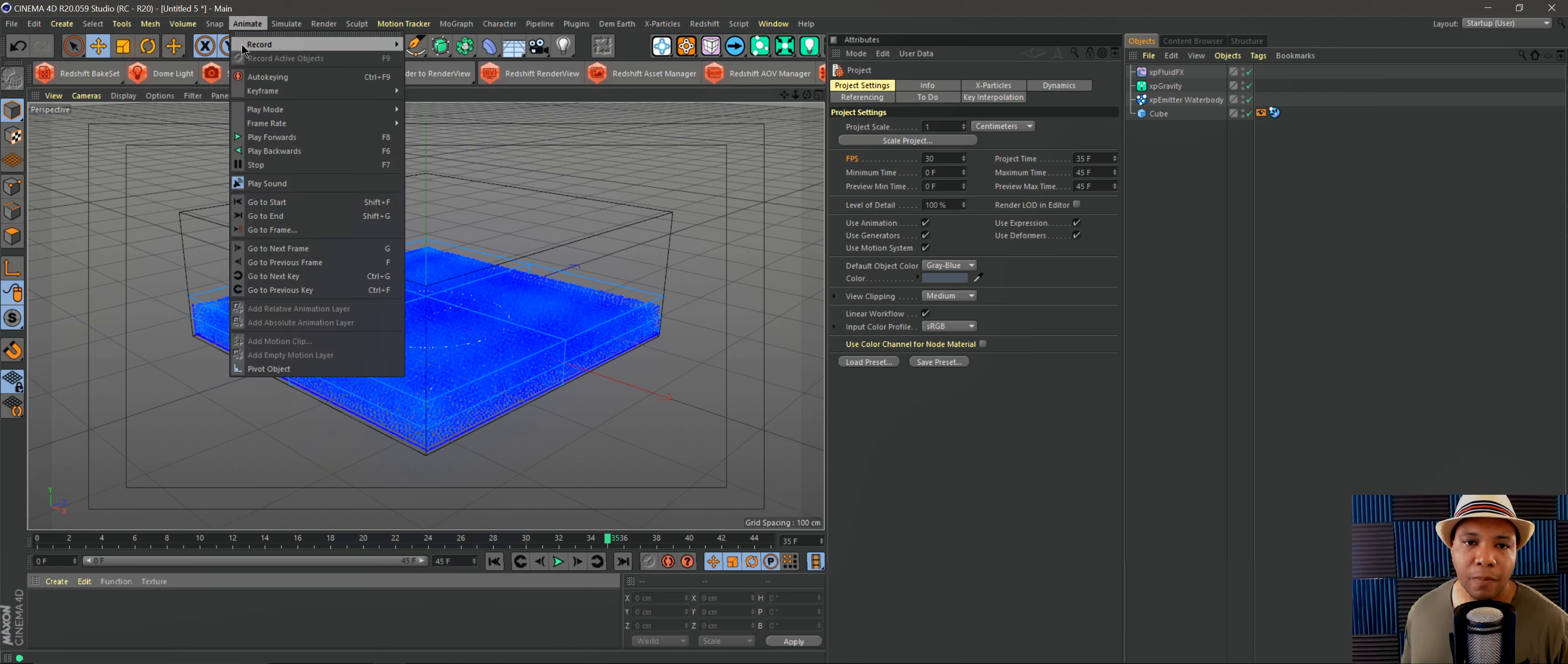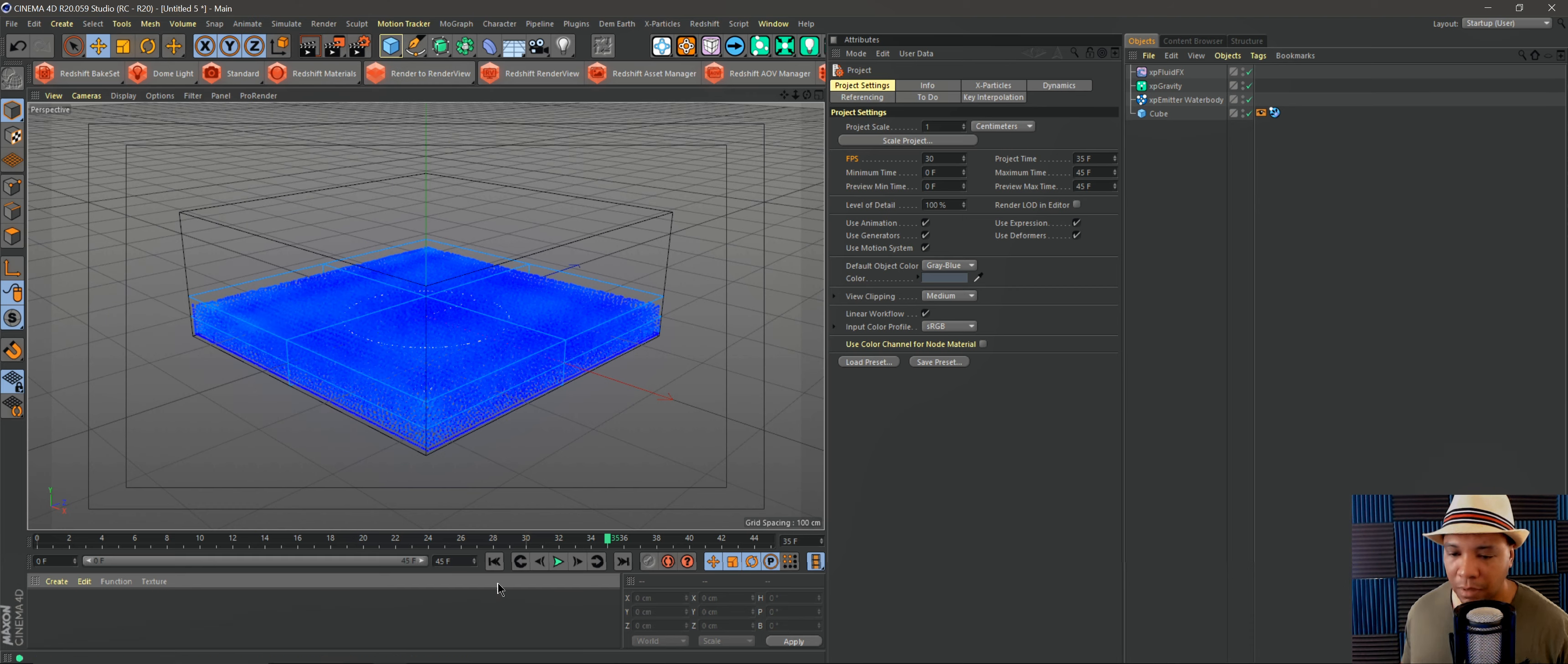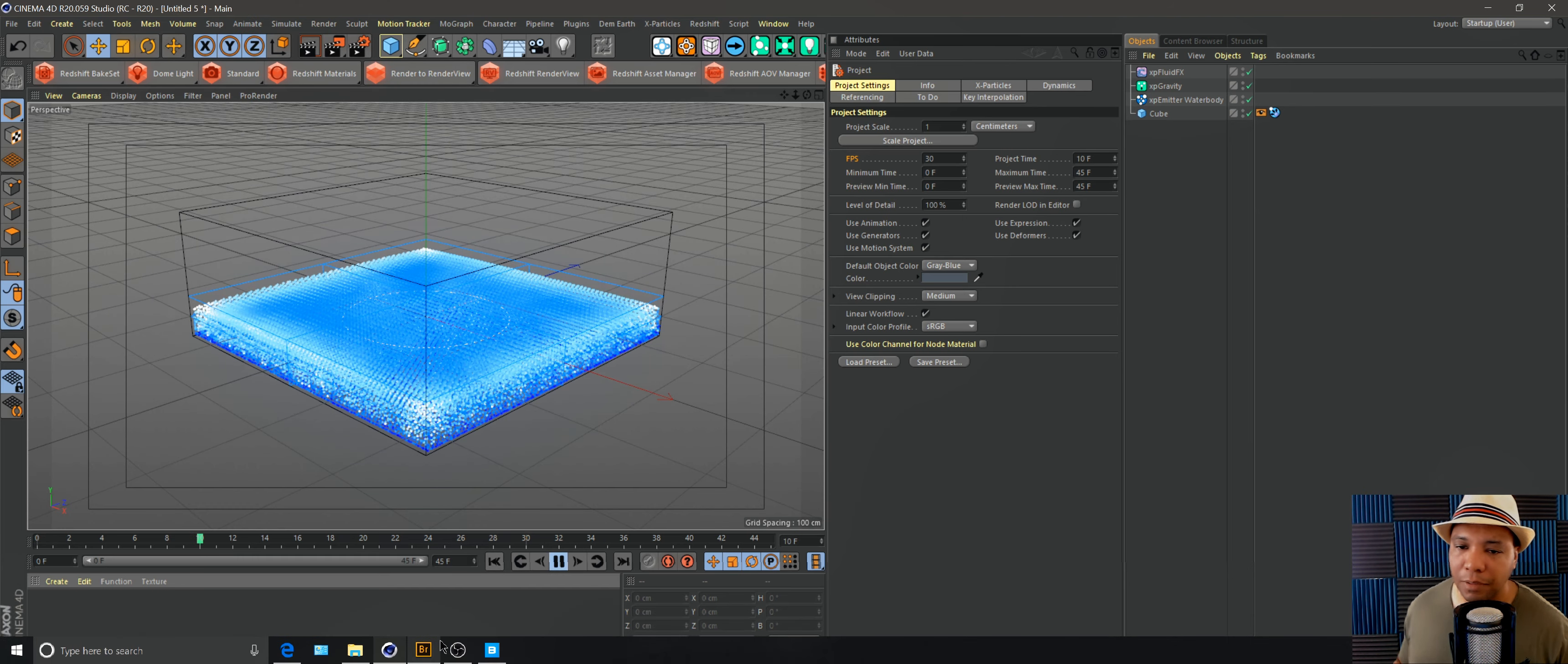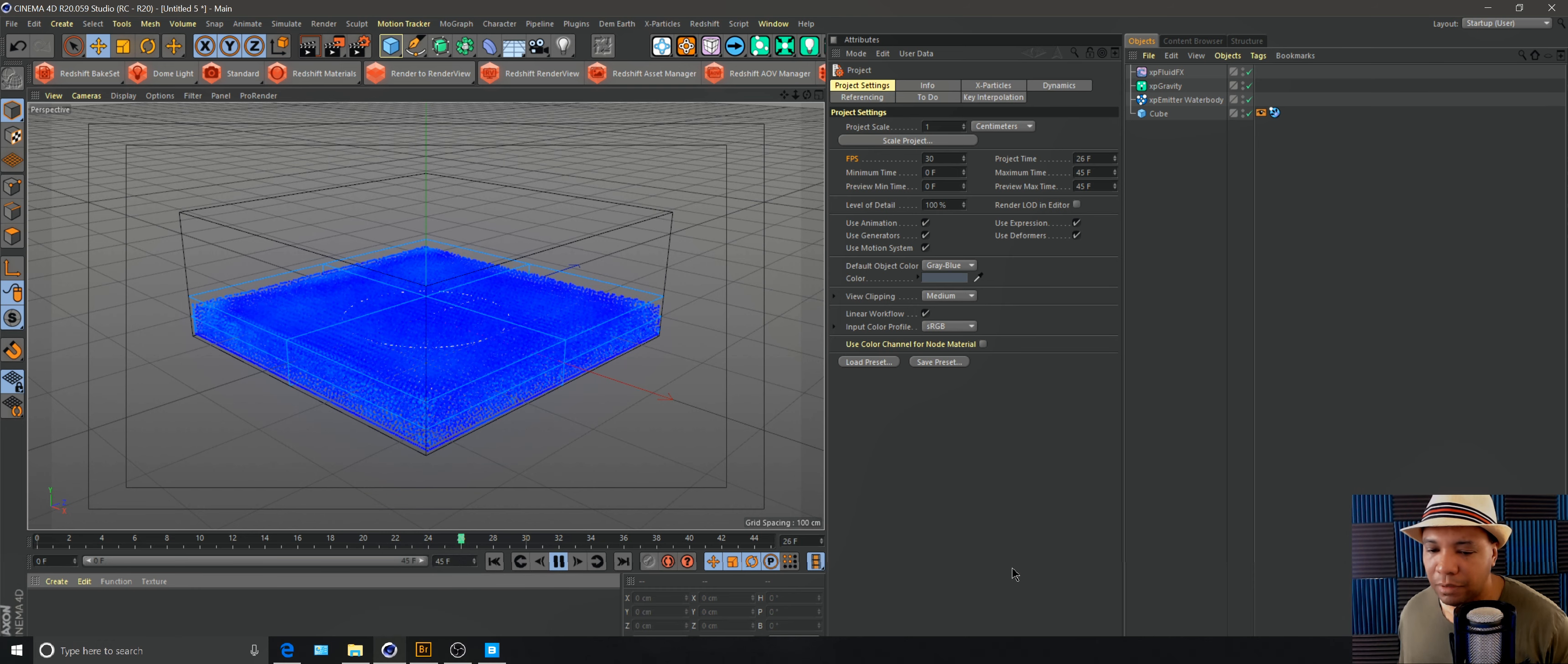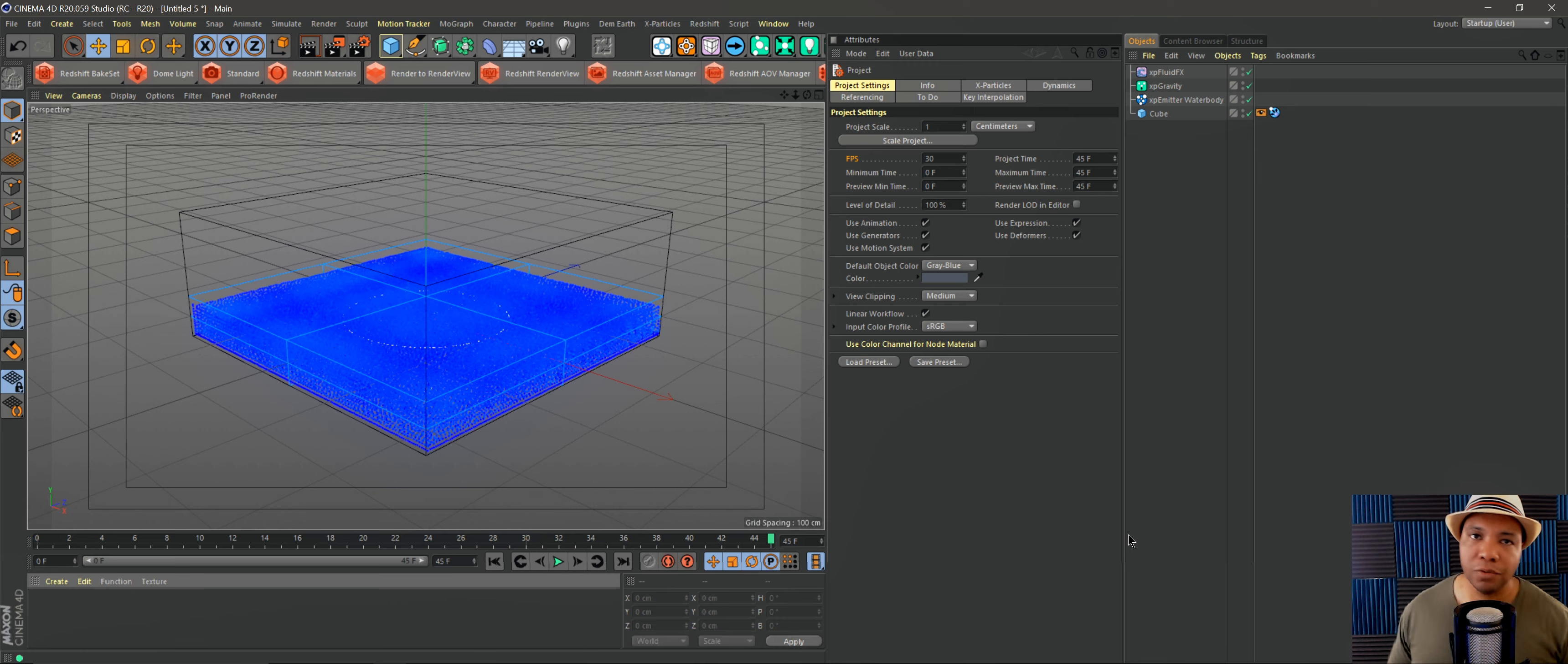you go to Animate and come down to Play Mode, you can actually stop it from cycling. I didn't realize it's on Cycle by default, but if you click on Simple and then hit play in your timeline, you can actually have it stop at the very end there, which is very helpful, especially if you're doing particle simulations.